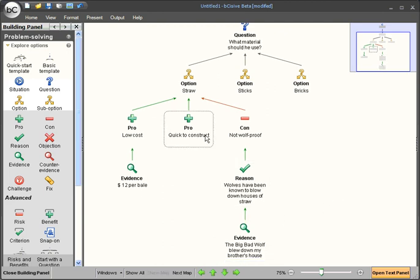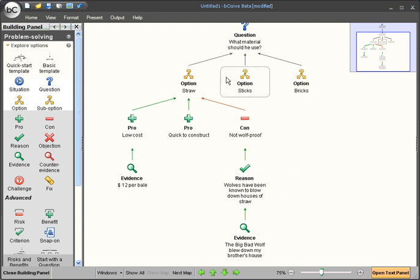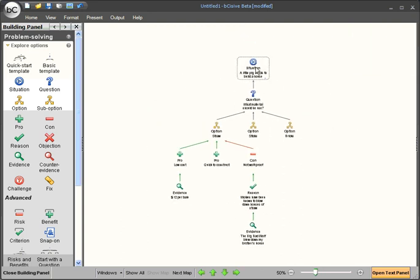So now that we've drilled down into the straw option, we could do the same for sticks and bricks and help this little pig make a decision. However today, in this video, that was just a taste of what is possible with Precisive.